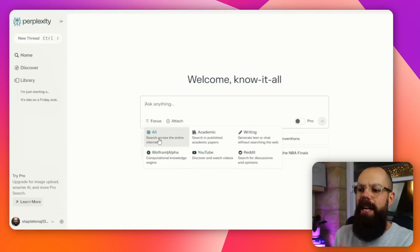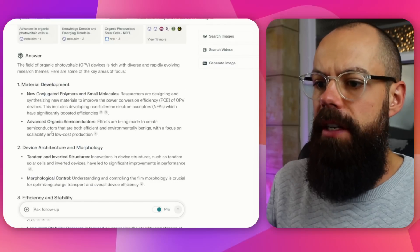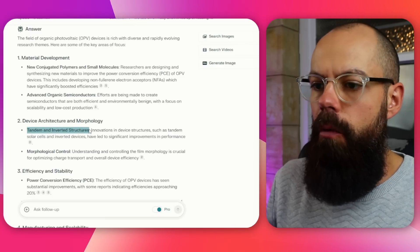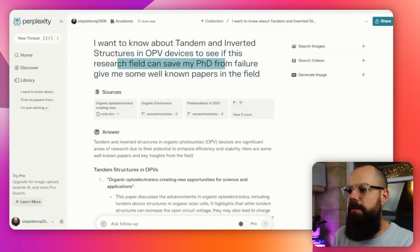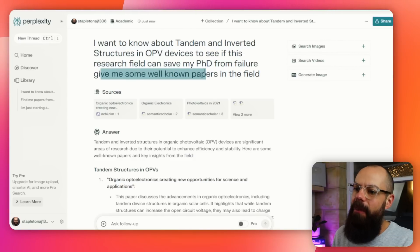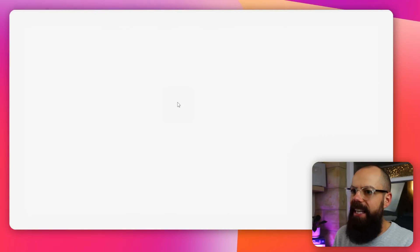Now I want to delve a little bit deeper, so this is where I turn on academics. My two searches so far have been in 'all', but now I want to go to academics. From the previous search on research themes, I wanted tandem and inverted structures. So I said: 'I want to know about tandem and inverted structures in OPV devices to see if this research field can save my PhD from failure — and give me some well-known papers in the field.' It didn't need Pro this time. You can see it's got tandem and inverted structures in OPV devices are significant areas of research, and if I click here it actually goes to the primary research article that it's cited — which is just brilliant. Now we don't need to spend hours reading around a research field; we can be really targeted in the sorts of stuff we want to read.